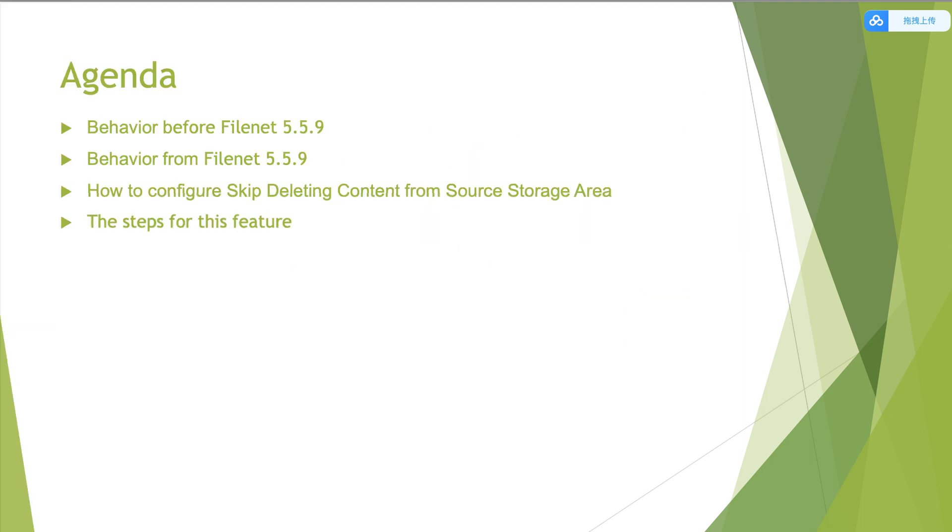Here is the agenda. First, we will talk about the moving content behavior before FileNet 5.5.9. And the second part is the behavior from 5.5.9.